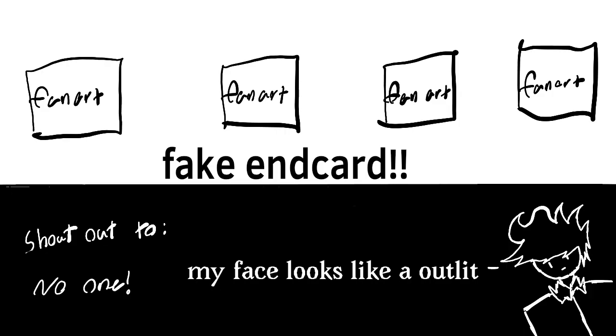Wow, good job, you made it to the fake end card. There's not much to say besides sorry for the crappy audio. I'm still learning how to use this mic. Okay, bye.